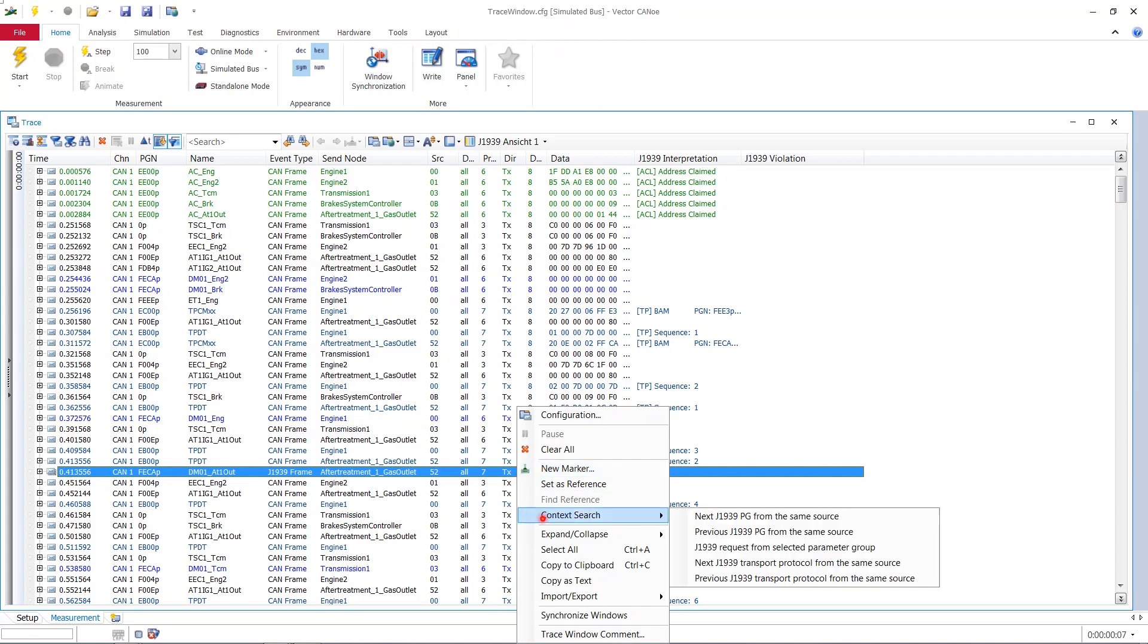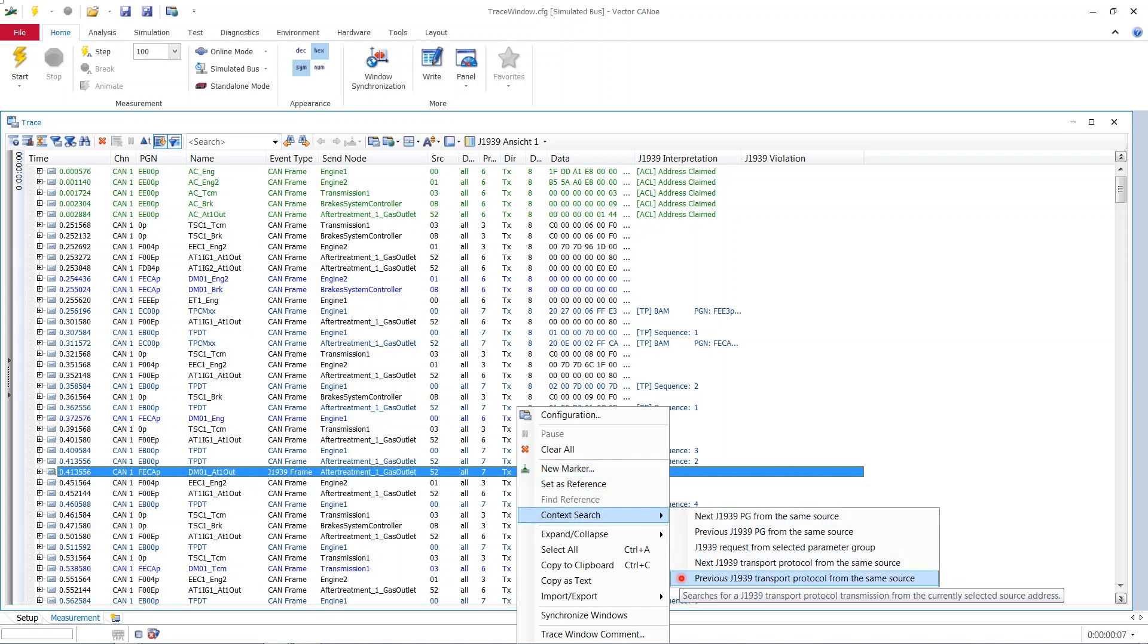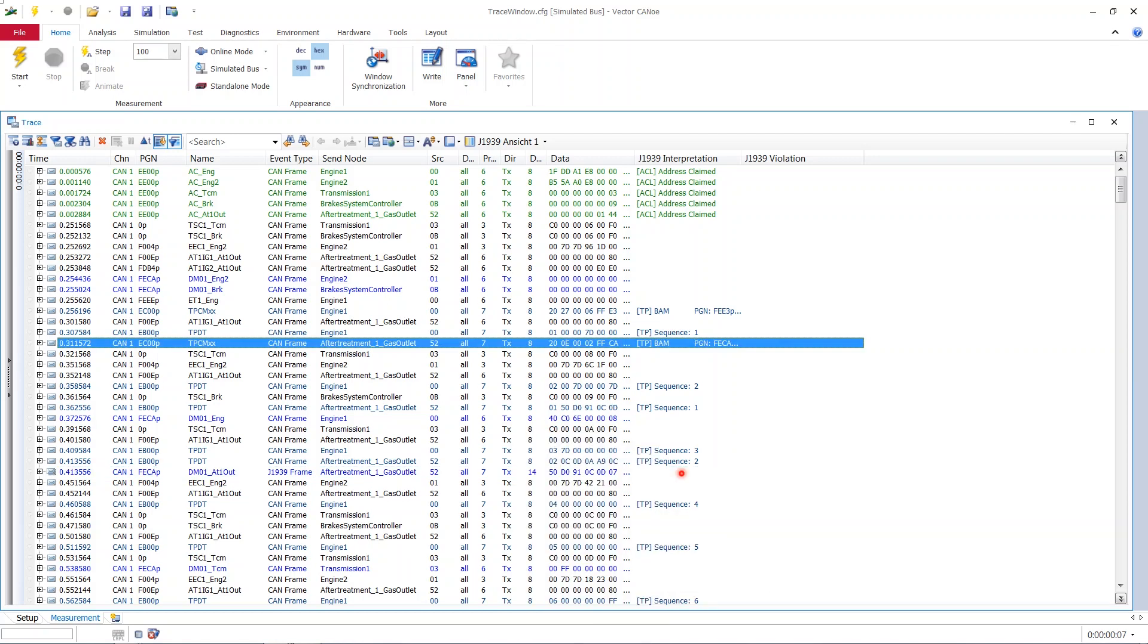Now to get the proof of that we just right click our J1939 frame line and then go to the context search and go for the option previous J1939 transport protocol from the same source and it jumps up to one of these BAMs. It's not the first one, it's the second one and now we've got the right one. The second one is responsible for this J1939 frame we saw in the beginning.